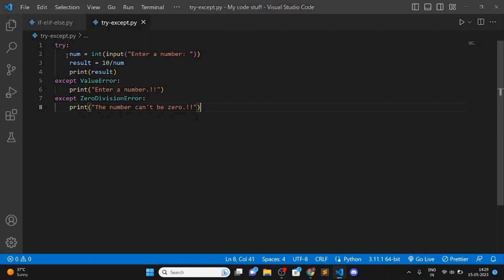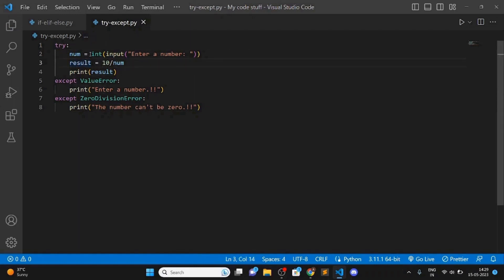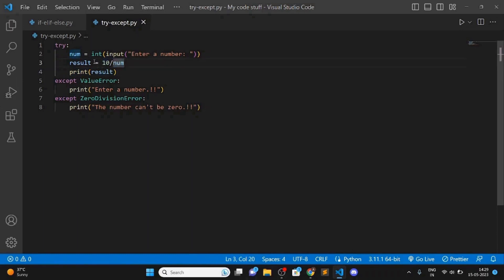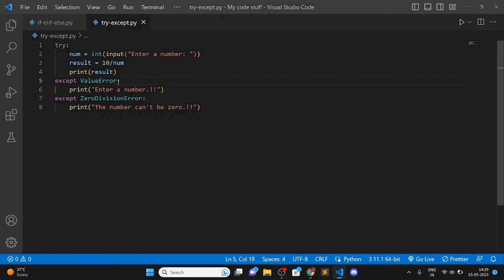Let me explain what this code does. It takes an integer input from the user, then divides 10 by that number and stores it in a variable called result. After that, it prints the result.